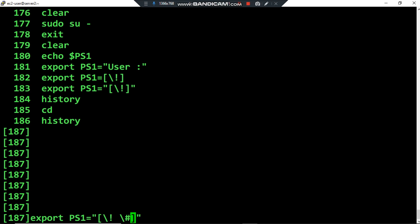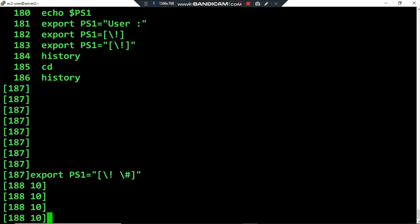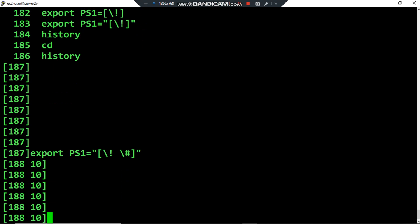Another special character is backslash hash. Backslash hash displays the command number of the current command. This includes only commands for the active shell, not all commands saved in the history list — only the commands executed in the current active shell session.